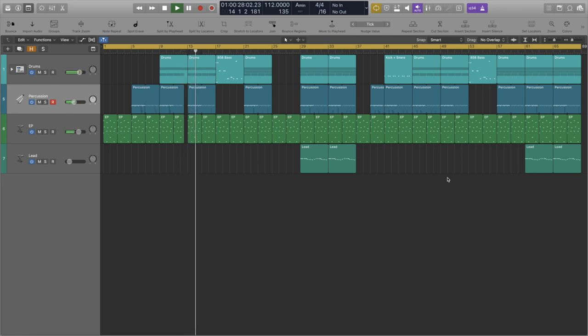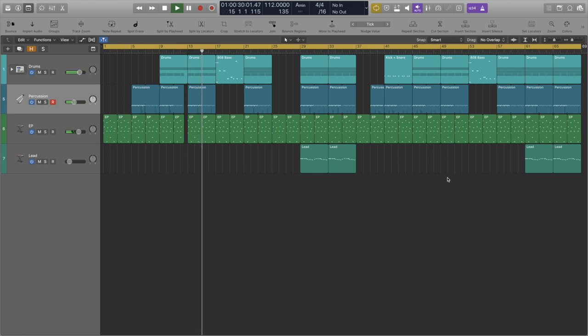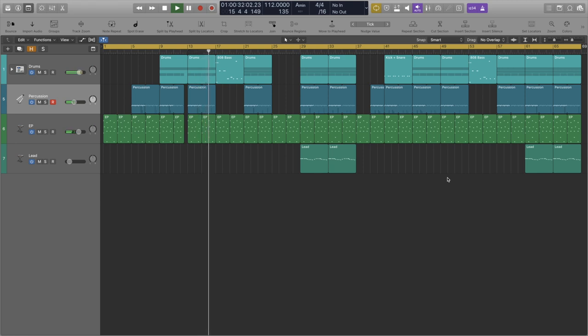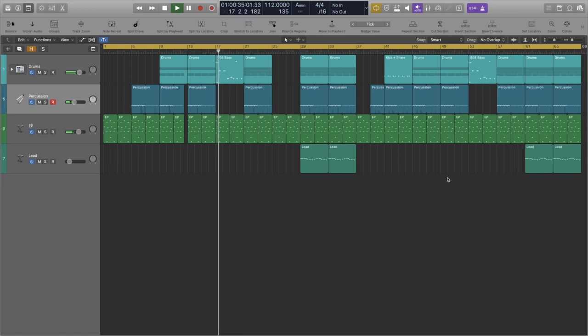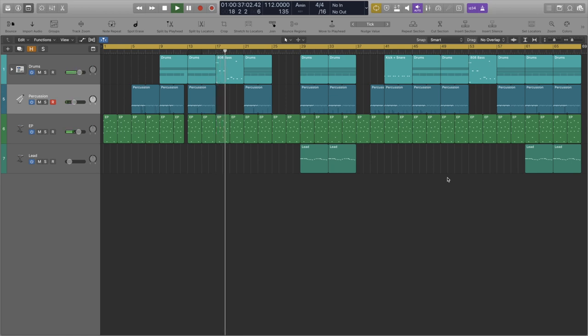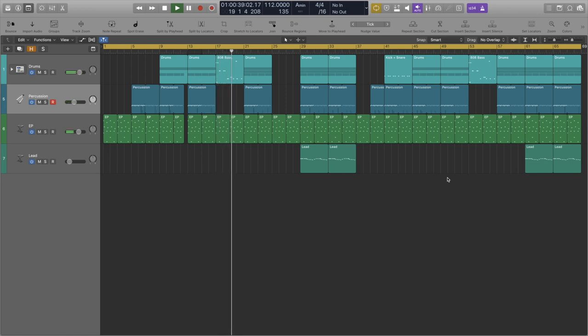I called the beat aquamarine as it kind of has this underwater vibe to it, this nautical vibe, and I colored the regions accordingly. Anyways let's take a look at some points of interest.